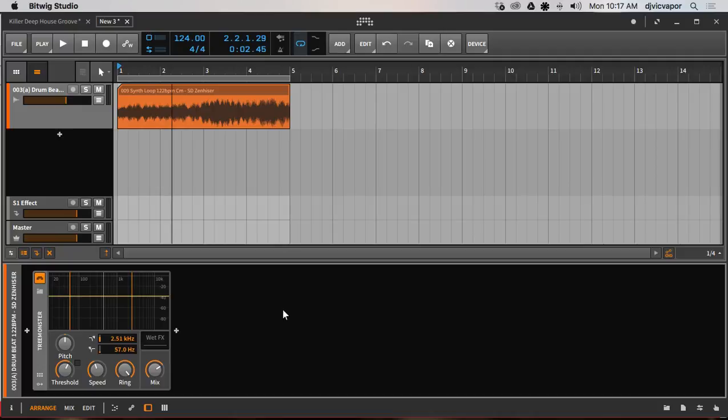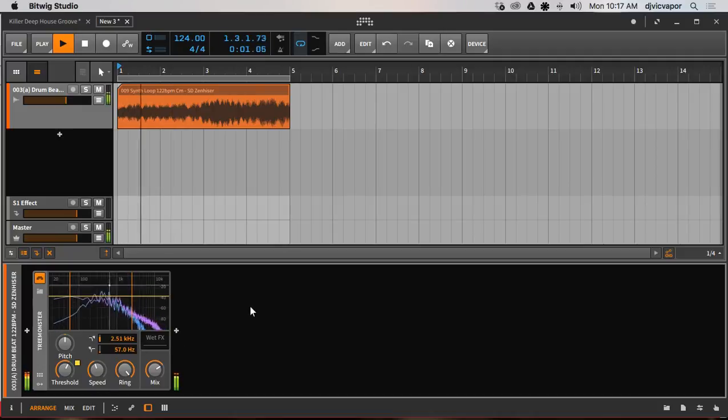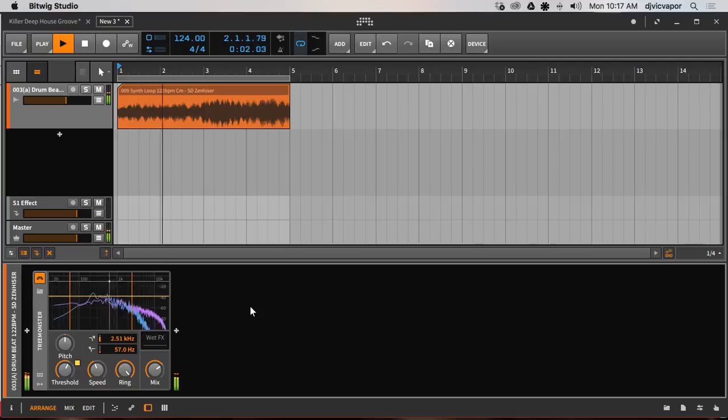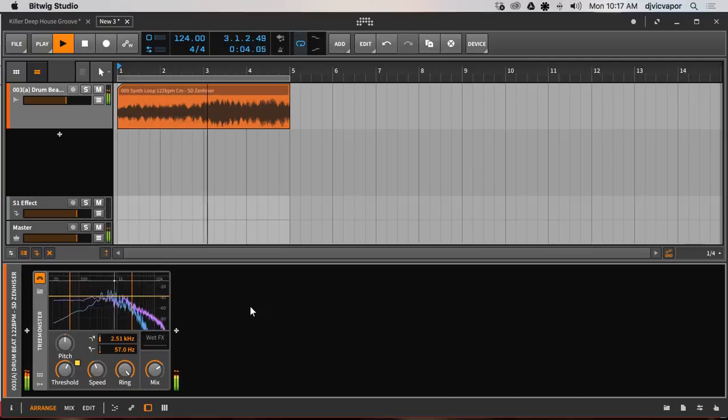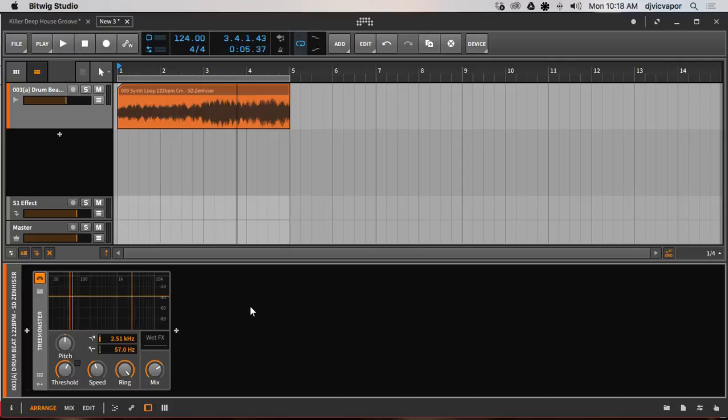I'm just going to dial in some of the parameters here so you can hear. It's kind of between ring modulation and just chaotic bit reduction type distortion.